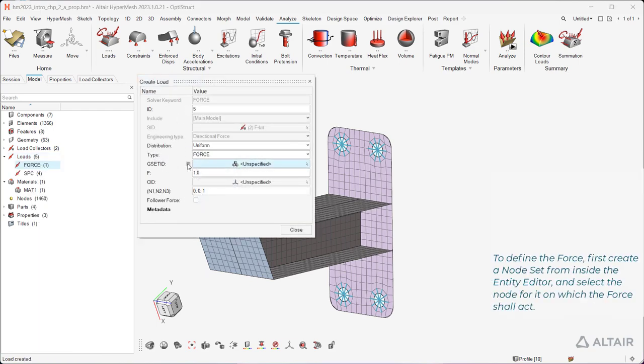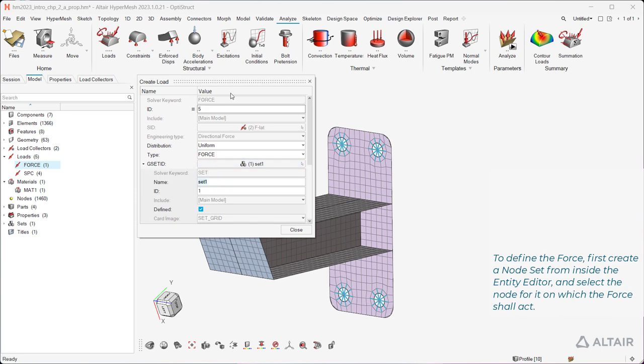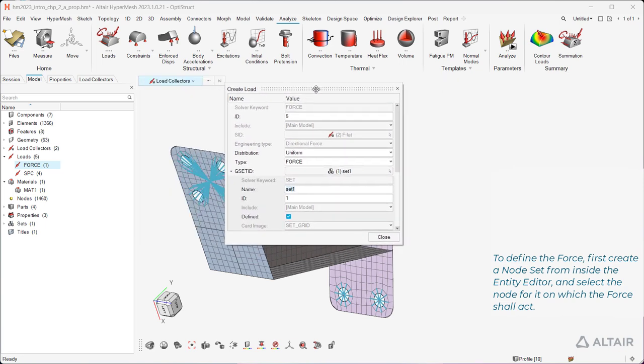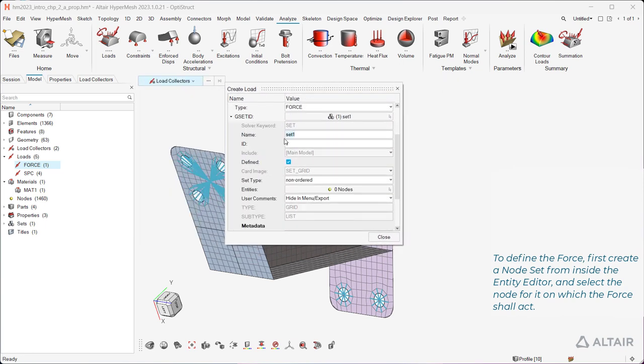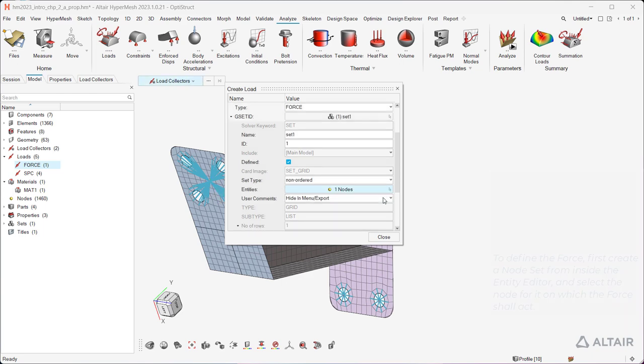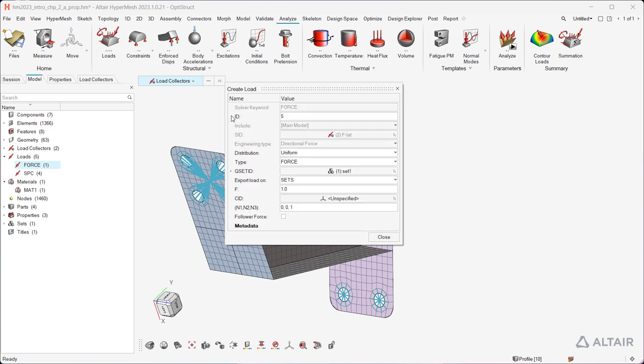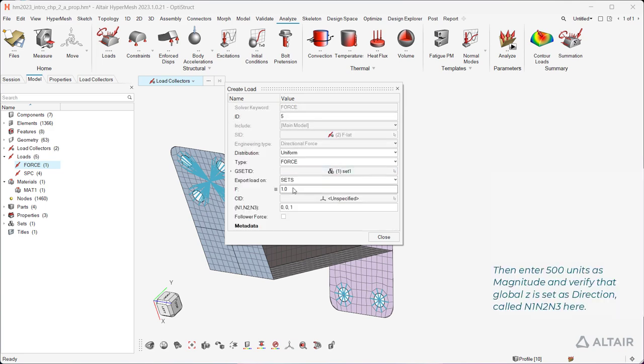To define the force, first create a node set from inside the entity editor, and select the node for it on which the force shall act. Then enter 500 units as magnitude and verify that global z is set as direction, called n1, n2, n3 here.